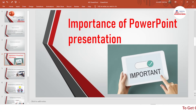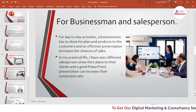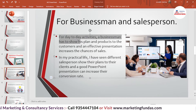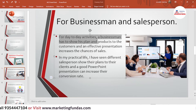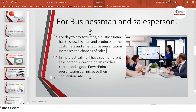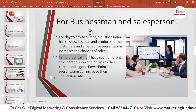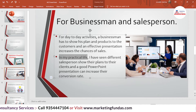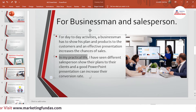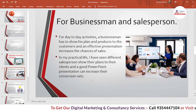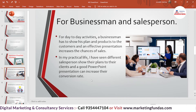The importance of PowerPoint for businesspeople and salespeople: for day-to-day activities, a businessman has to show plans and products to customers, and an effective presentation increases the chances of a sale. In my practical experience, I have seen salespeople show their plans to clients, and a good PowerPoint presentation can increase their conversion rate. If you are unable to convey your idea clearly in front of your client, you won't get a conversion — and that's where PowerPoint helps.